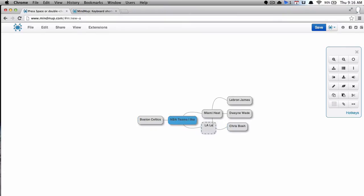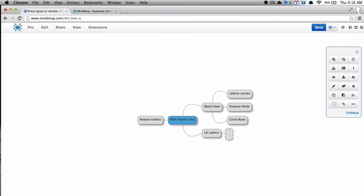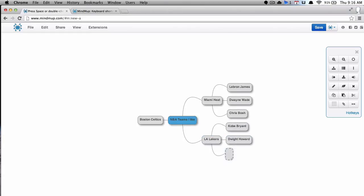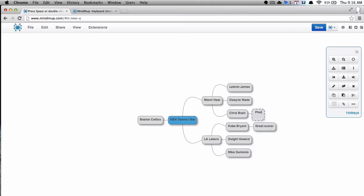And as you notice, the layout automatically changes. I'm not doing that. MindMup is doing that for me, which is a good thing. It helps keep things very organized. Things don't overlap. It grows as you need it, which is great.